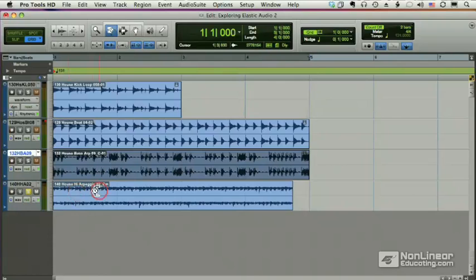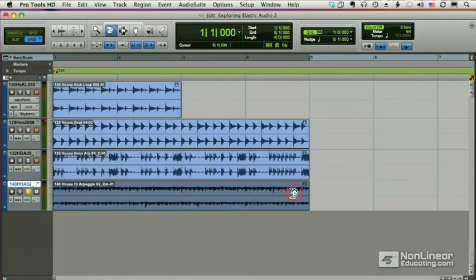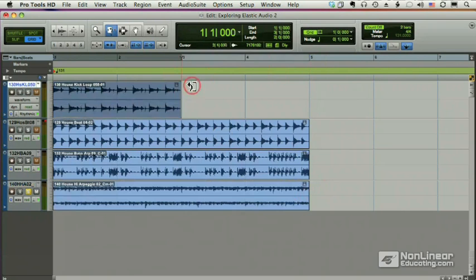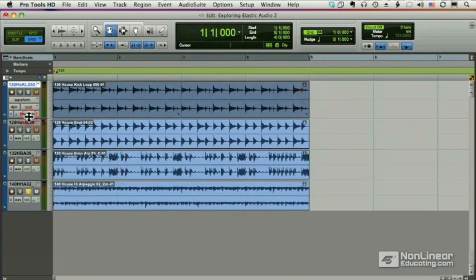So we'll change it to polyphonic. Again, I'll align it out here, and then I'm going to finally take this, and in loop mode, I'm just going to make a copy of it. And let's listen to what we have.